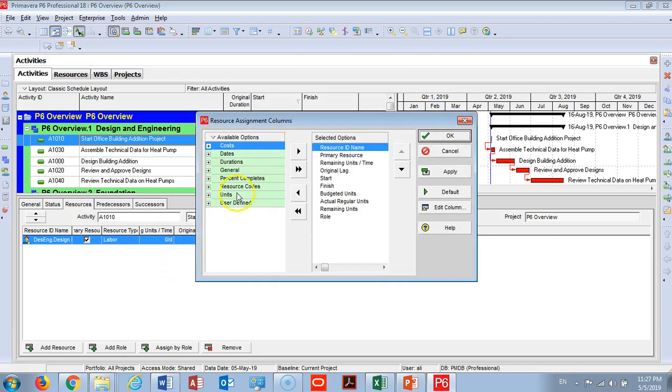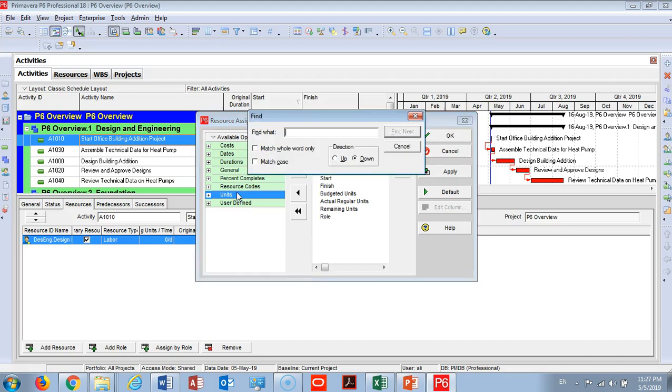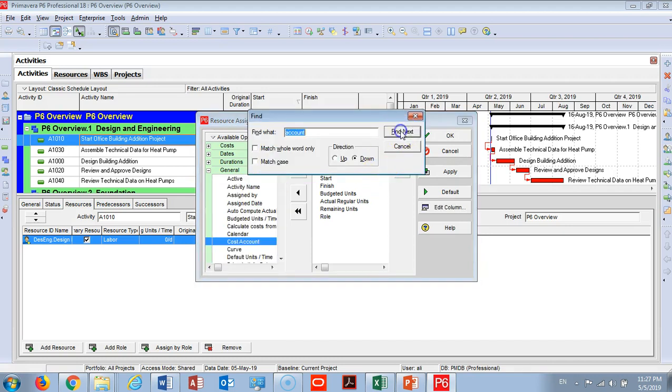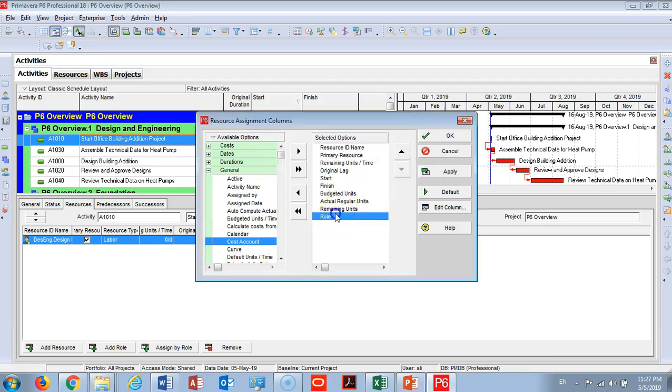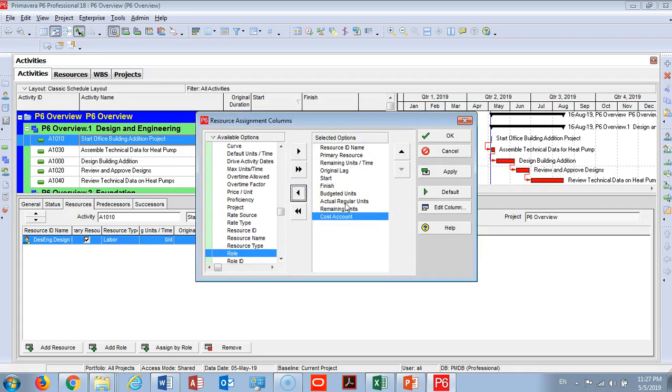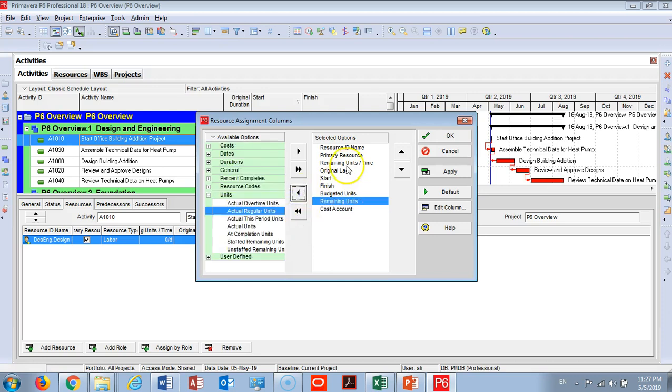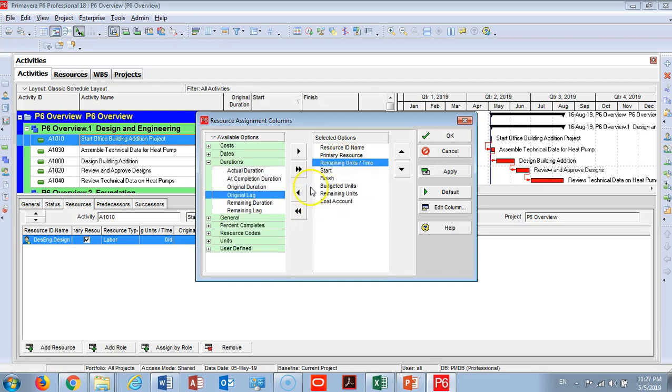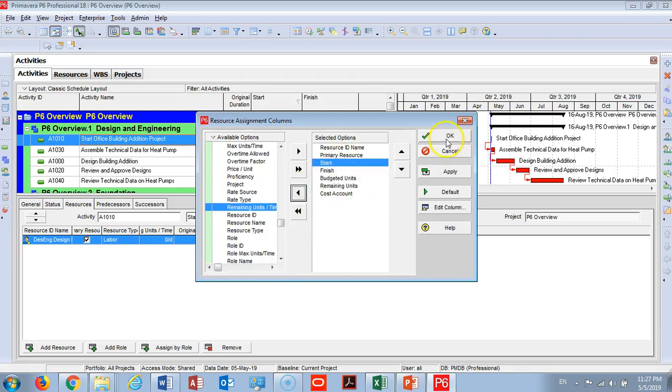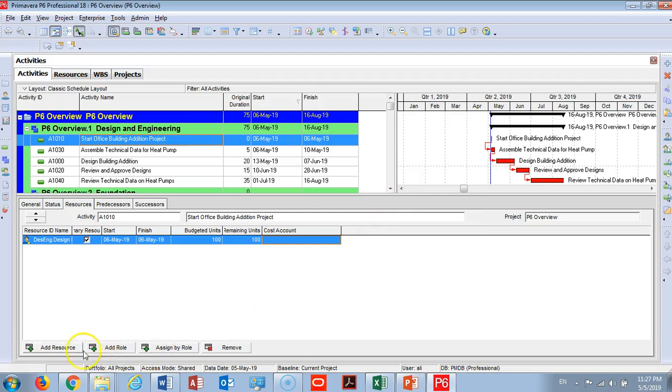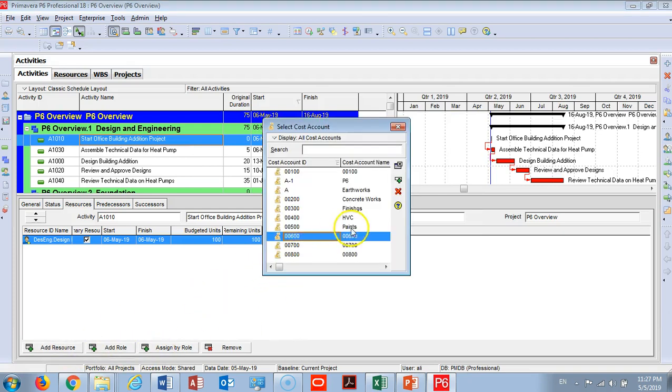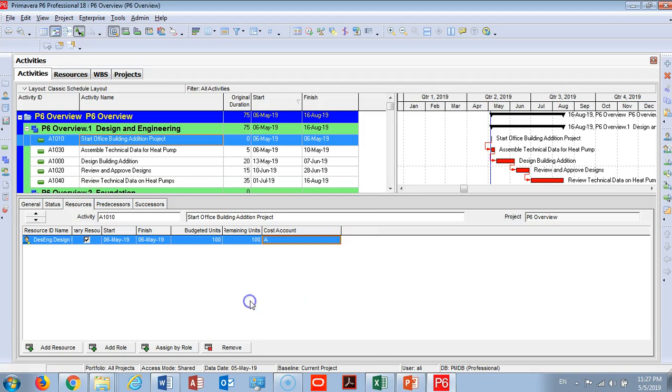I will add it here and I will hide all this because we don't use it right now. And I will choose earthwork as a cost account.